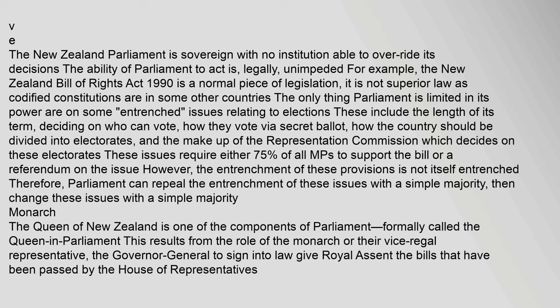The New Zealand Parliament is sovereign with no institution able to override its decisions. The ability of Parliament to act as legally unimpeded means, for example, the New Zealand Bill of Rights Act 1990 is a normal piece of legislation — it is not superior law as codified constitutions are in some other countries. The only things Parliament is limited in its power on are some issues relating to elections: these include the length of its term, deciding on who can vote, how they vote via secret ballot, how the country should be divided into electorates, and the make-up of the Representation Commission. These issues require either 75% of all MPs to support the bill or a referendum on the issue. However, the entrenchment of these provisions is not itself entrenched; therefore Parliament can repeal the entrenchment of these issues with a simple majority, then change these issues with a simple majority.